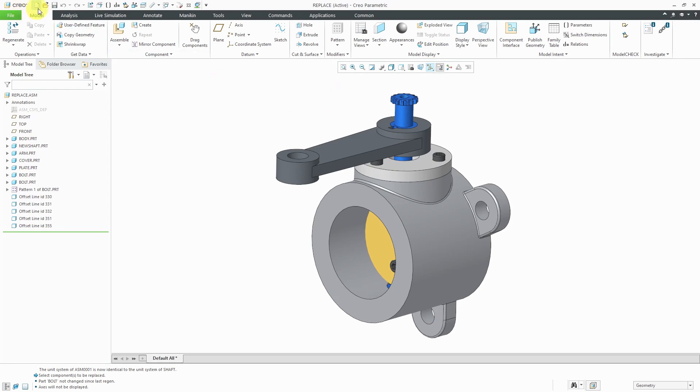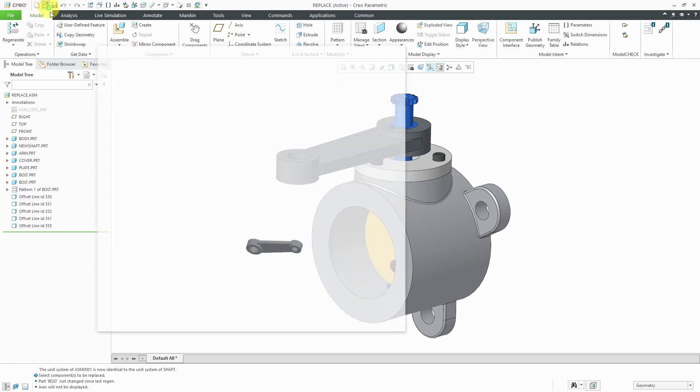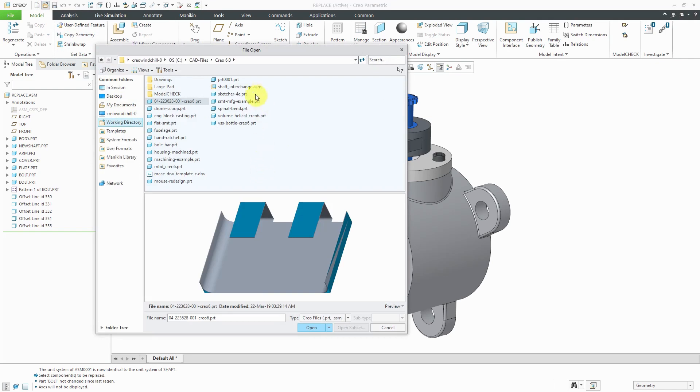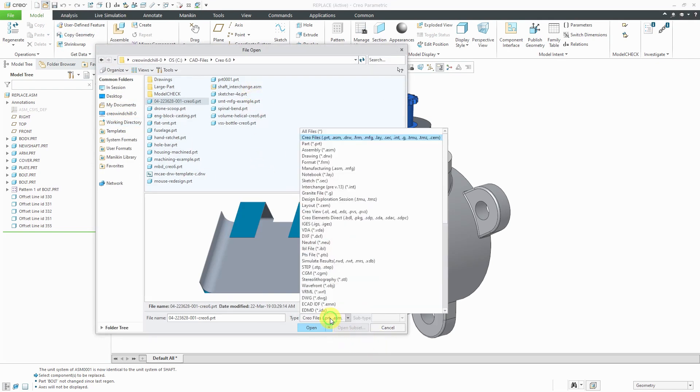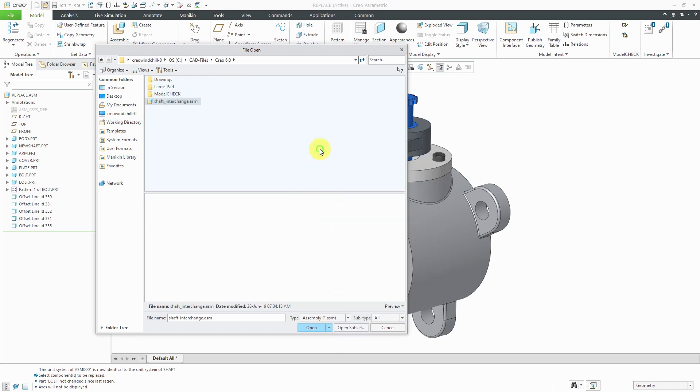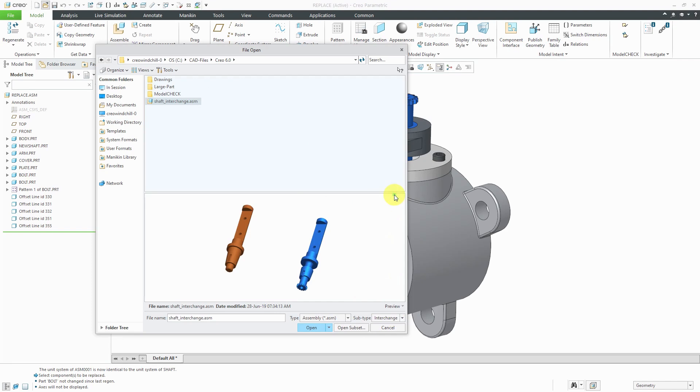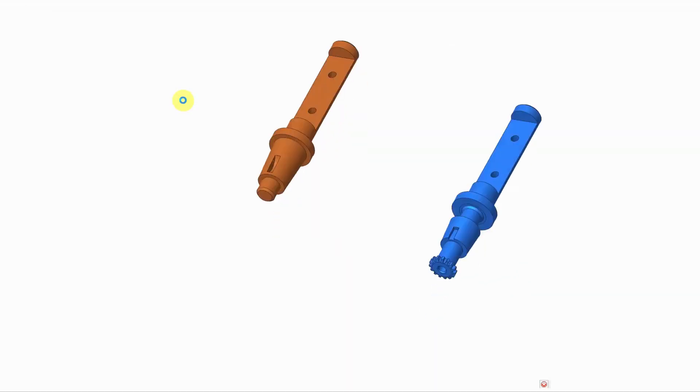Let me hit the open button and go to my working directory. Here we have the interchange assembly. By the way, if you have a bunch of files and you're trying to locate it, you could use your filters to go to assembly. From the subtype, you also have the ability to filter down just to interchange assemblies. Let's open this one up.